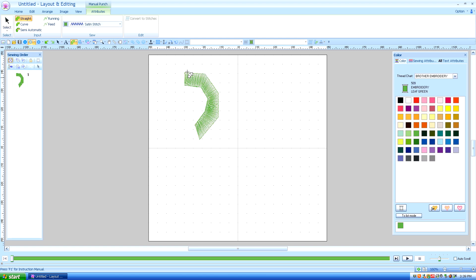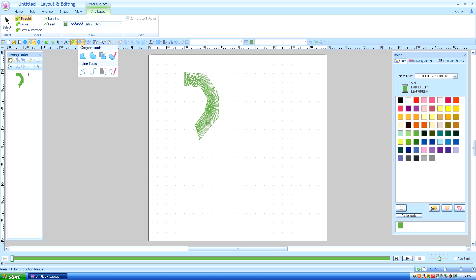I say top, bottom so I can remember where I'm at when I change directions of this tool. We're also going to use a region tool.